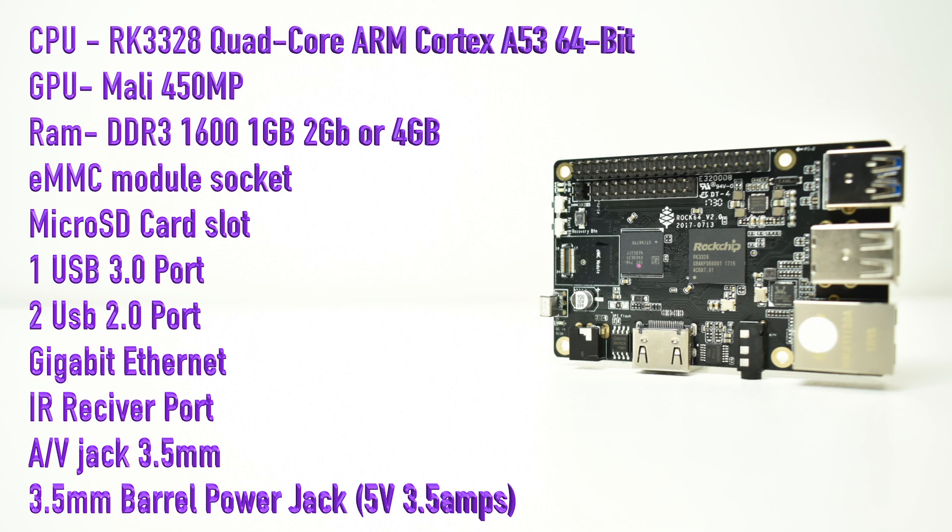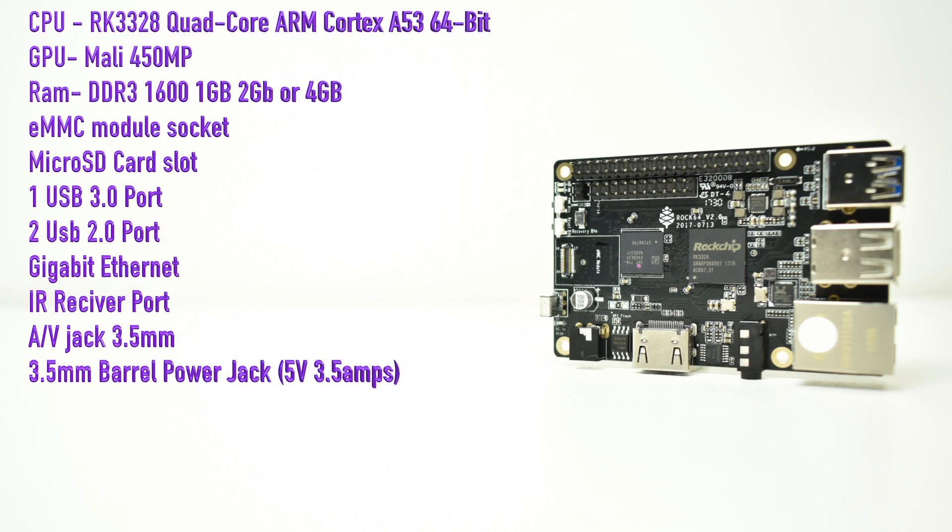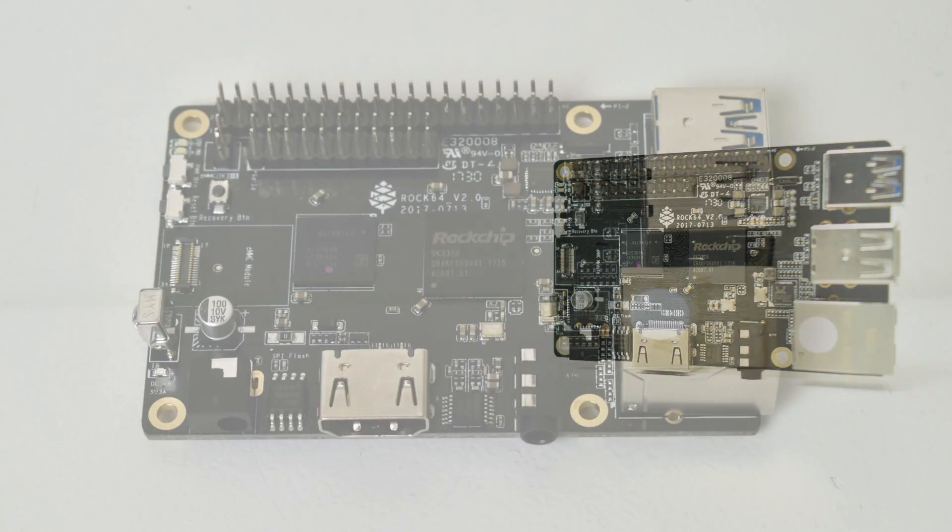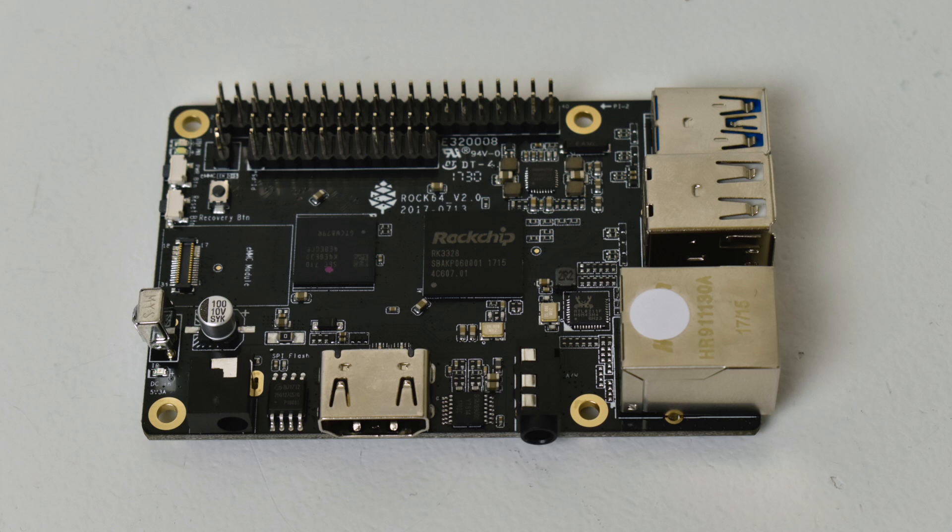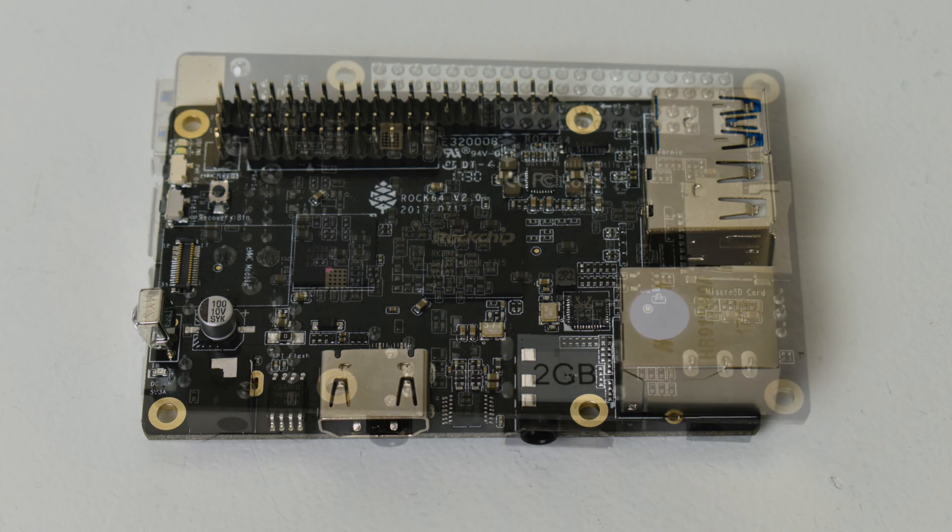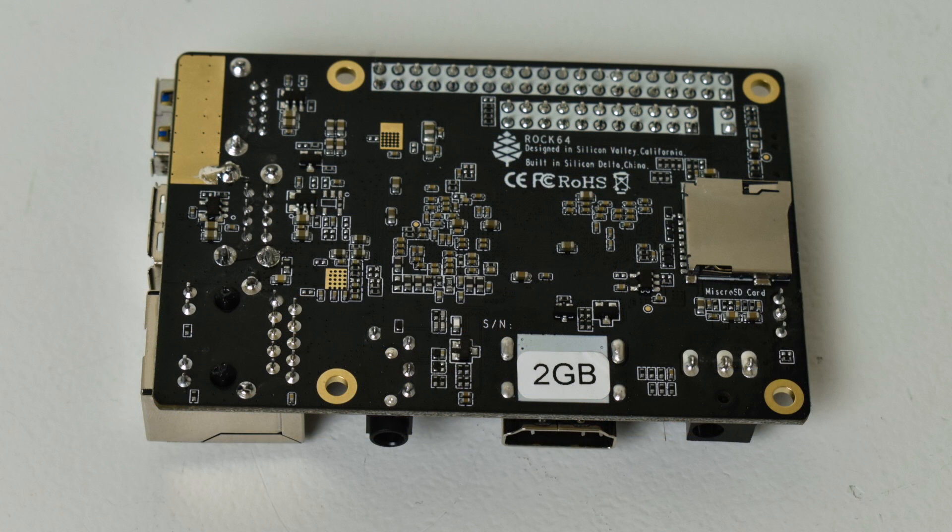It has a 3.5mm audio-video jack, and instead of using a microUSB port for power, it uses a 3.5mm barrel jack at 5V, 3.5A. So you can use an SD card for this, but it's going to boot a lot faster off an EMMC storage module. I happen to have a 16GB module that will work with this unit.